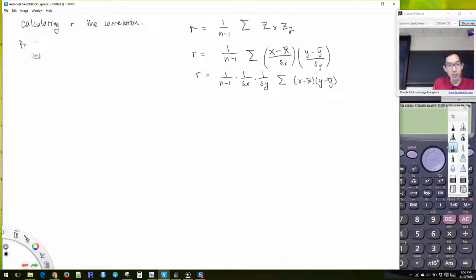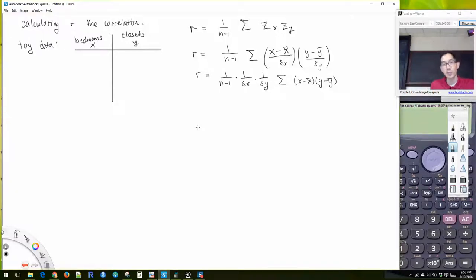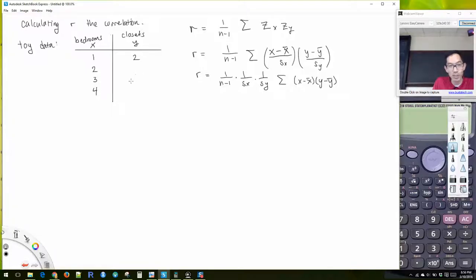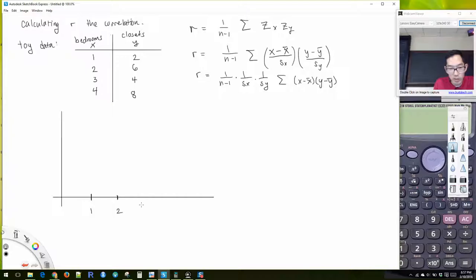So this is our toy data, just so we get the idea of how this works. We're going to look at the number of bedrooms in a house and the number of closets. Is there a relationship between the number of bedrooms in a living place and the number of closets? We're going to say: one-bedroom place had two closets, two bedrooms had six closets, three bedrooms had four closets, and four bedrooms had eight closets.